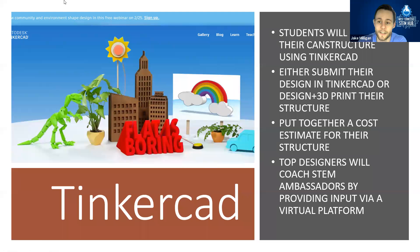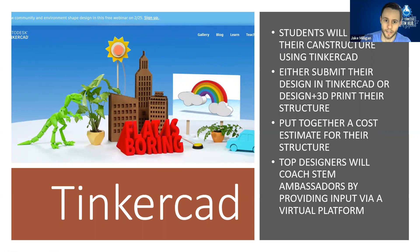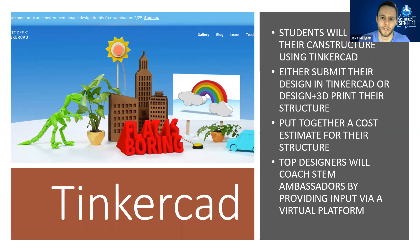Tinkercad is how students will design their structures this year. It is a free online 3D modeling software. This year there will be a design-only bracket and a design plus 3D print bracket. Students will also put together a cost estimate. The top designs will advance to the final round where STEM ambassadors will build the structure in a live stream event.